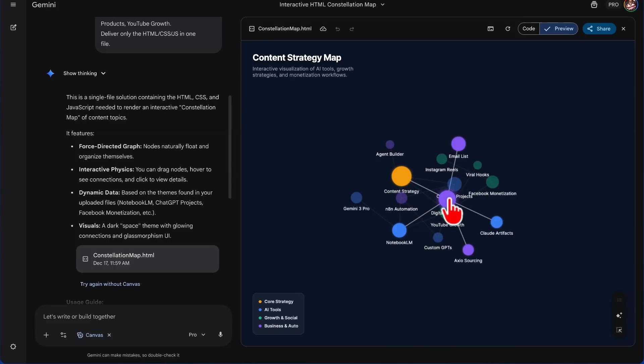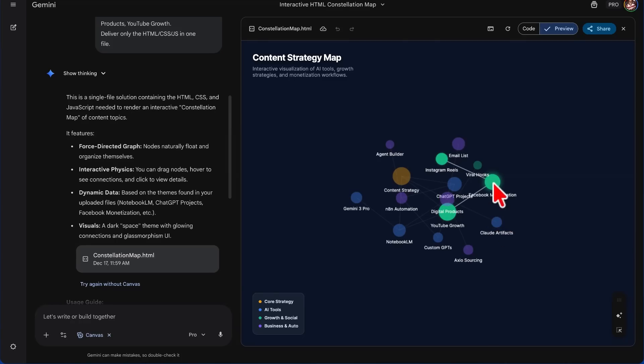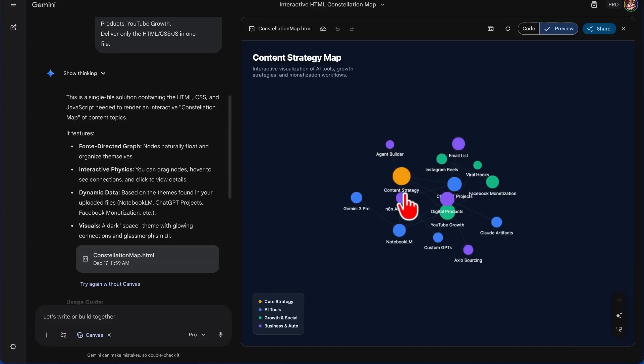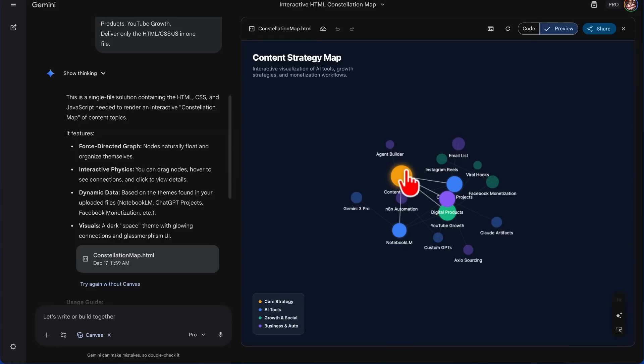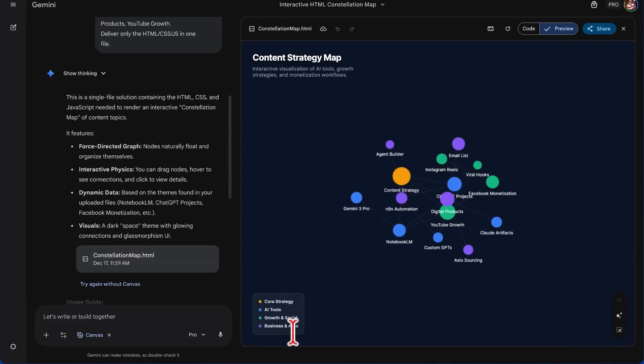Then we have it branching out to Projects, we have it branching out to other items: Digital Products, Claude Artifacts, Facebook Monetization, Instagram Reels, Digital Products. We can see how everything connects here. And we even have a legend in the bottom left corner letting us know that anything in yellow is Core Strategy, which is the Content Strategy. Then we have AI Tools, Growth, and Social. It's an auto.